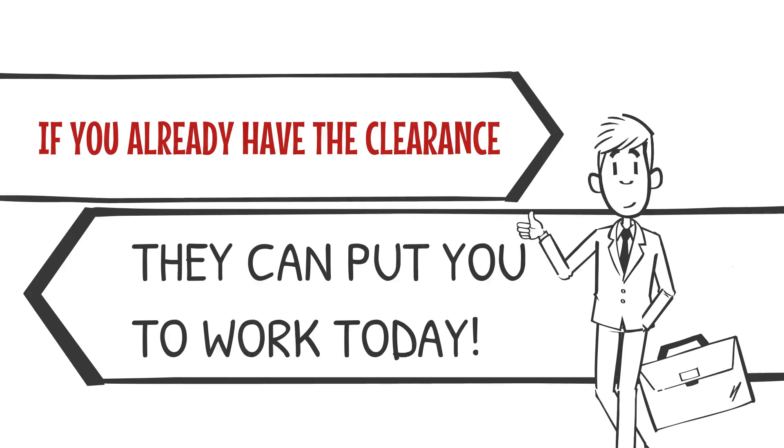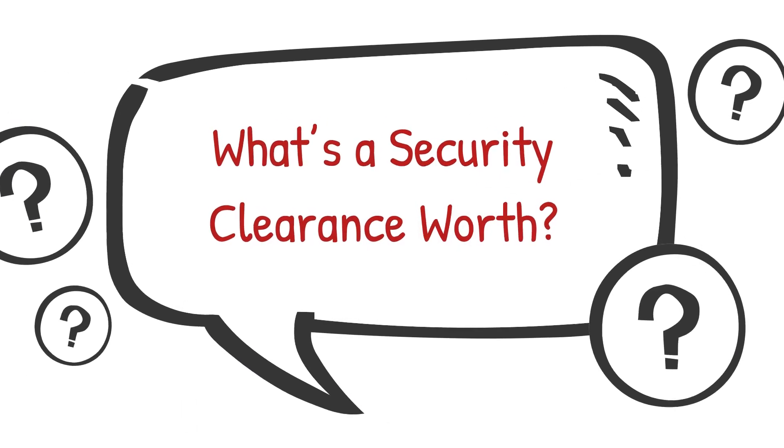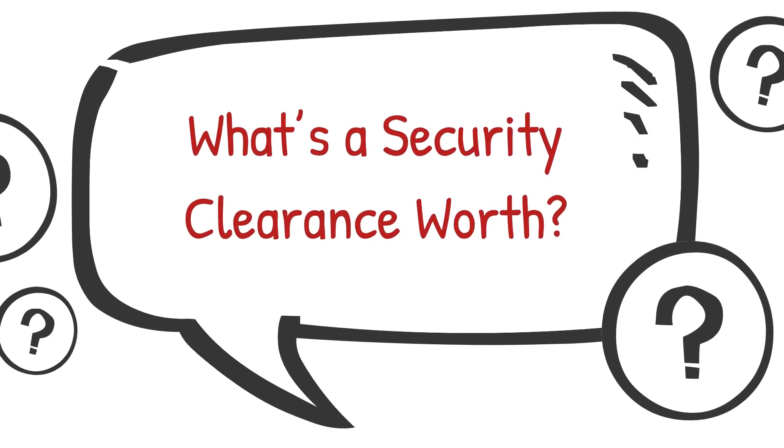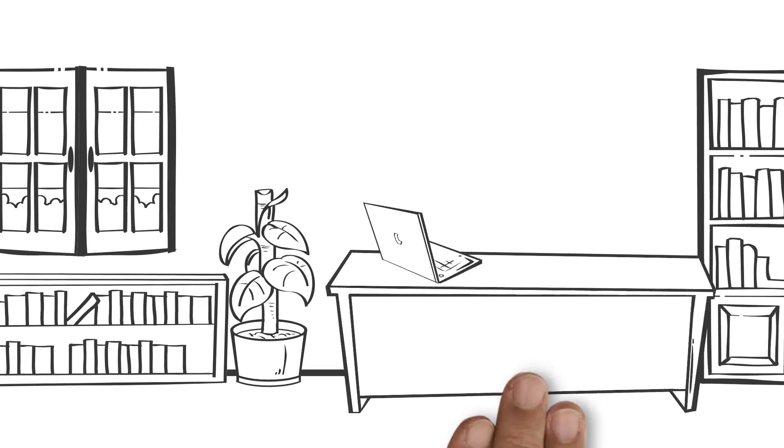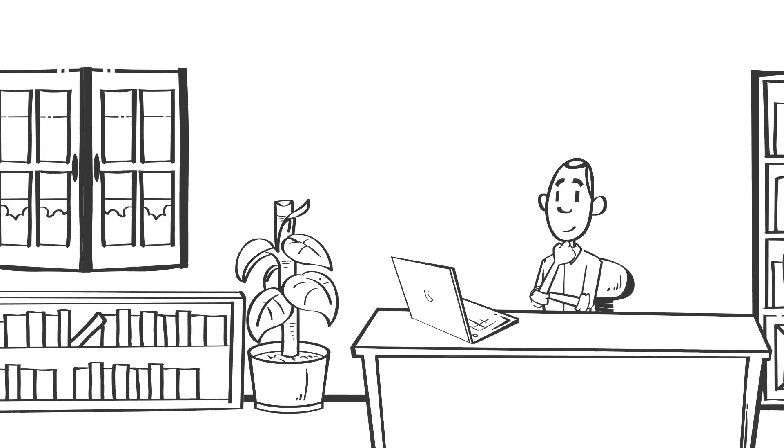So, what's your security clearance worth? The actual monetary value is almost impossible to pin down, but if you're searching for jobs or looking to advance your career, the value is absolutely there.